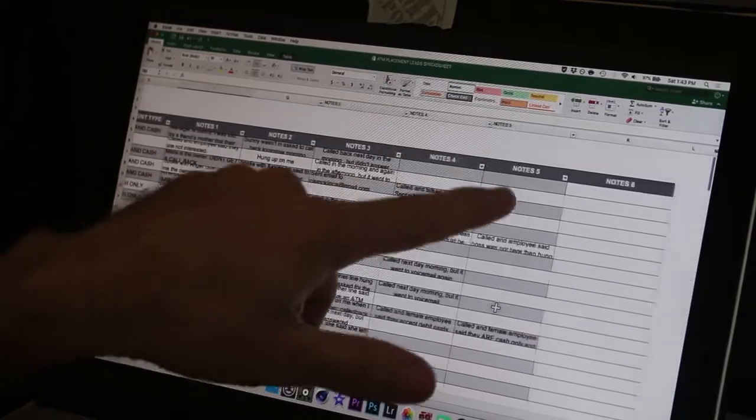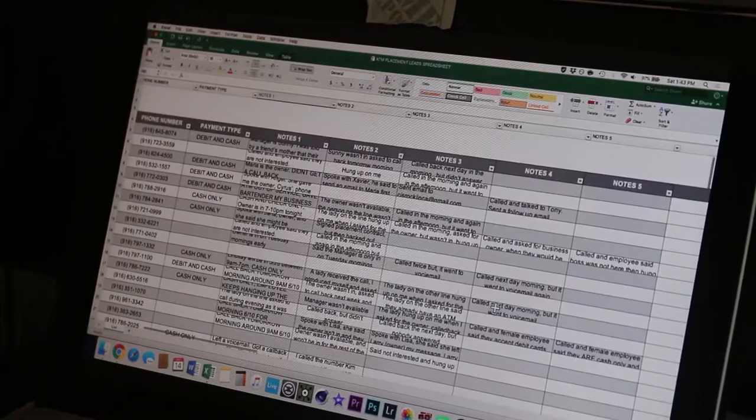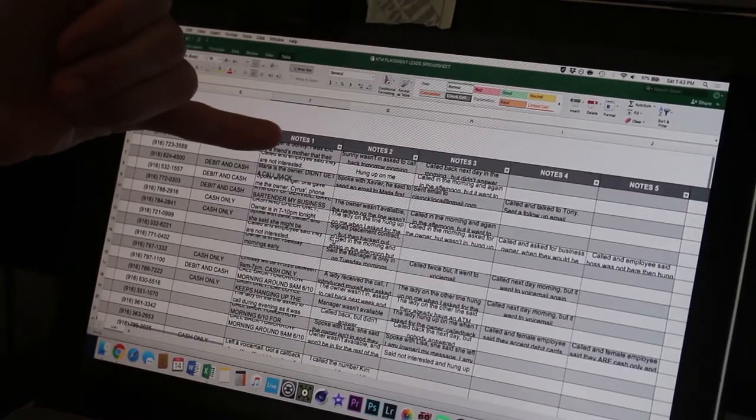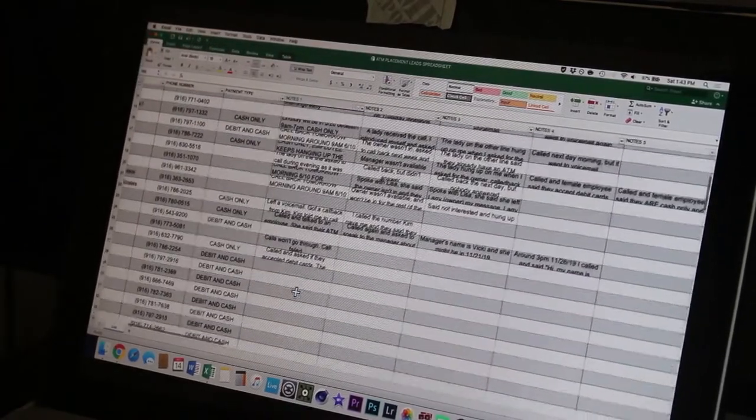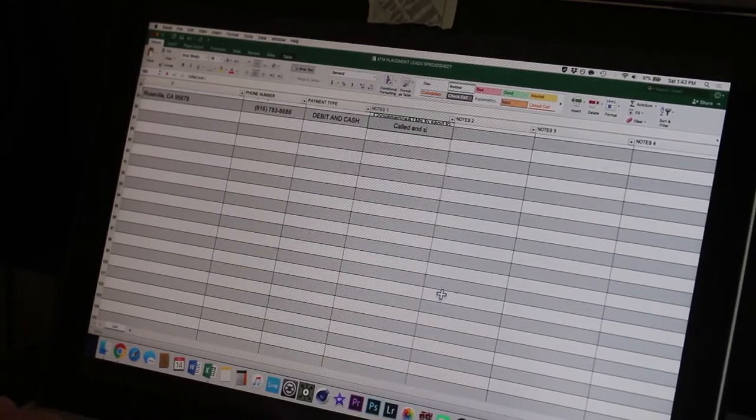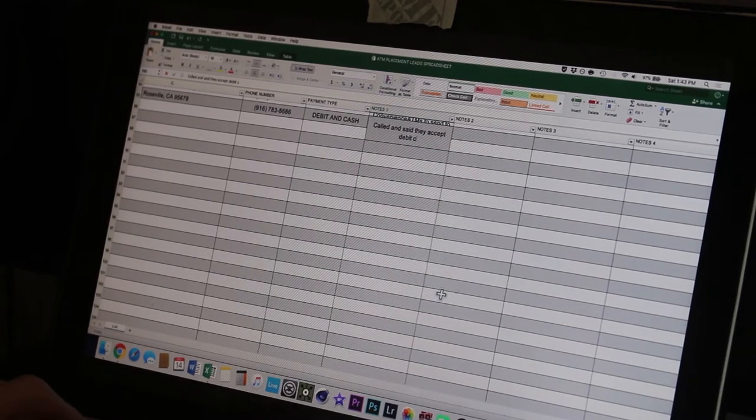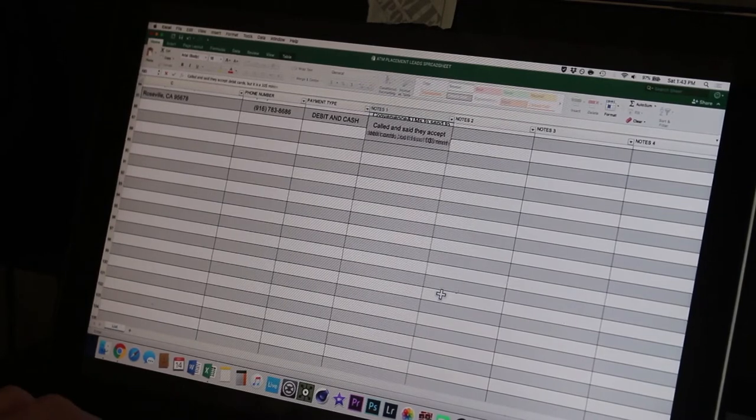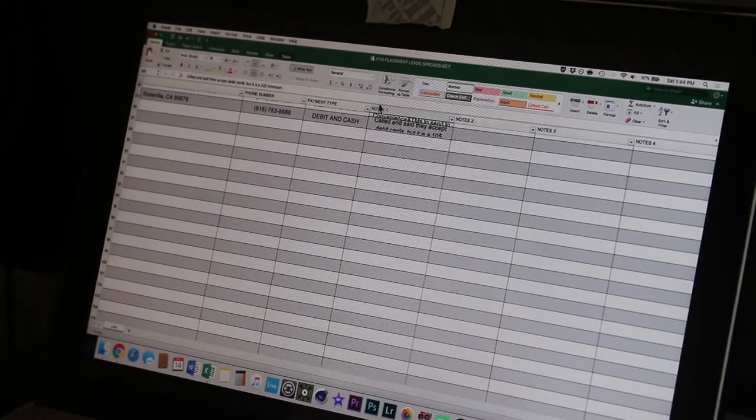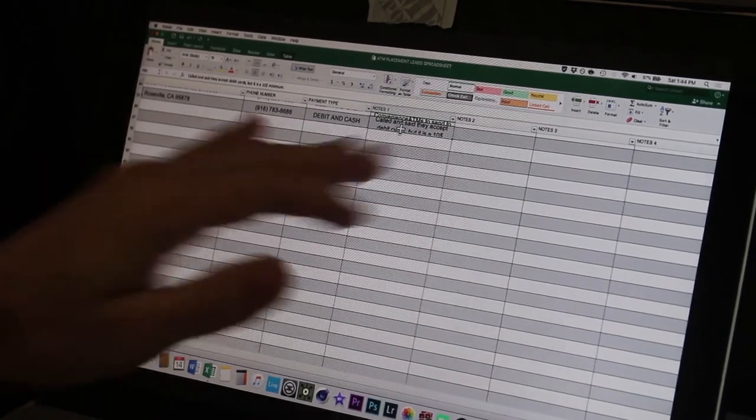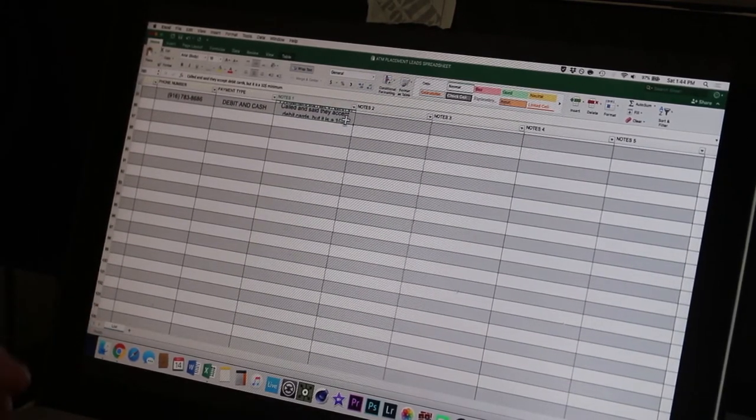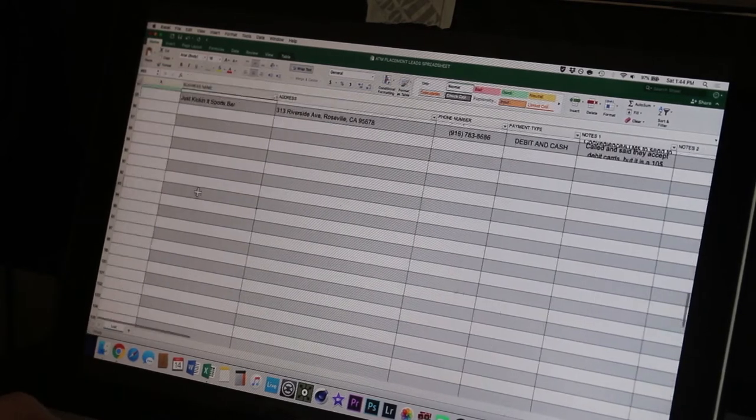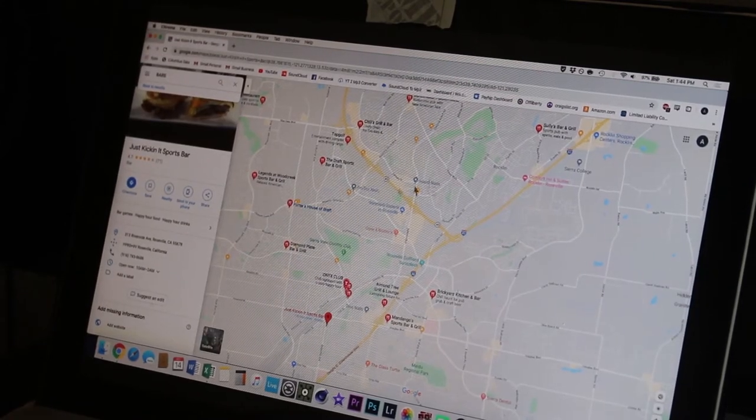So for Just Kicking It Sports Bar, they said they accept debit cards but it's a ten dollar minimum. So I'm going to do debit and cash. Ten dollar minimum doesn't make a difference to me, I just need to know what type of payments they accept. So we have one, two, three, four, five, and six which I haven't even started working on, but we have six different rows for notes that we use. And I update each one of these notes as I make progress in talking to the business or staying in communication with the business owner, all that stuff.